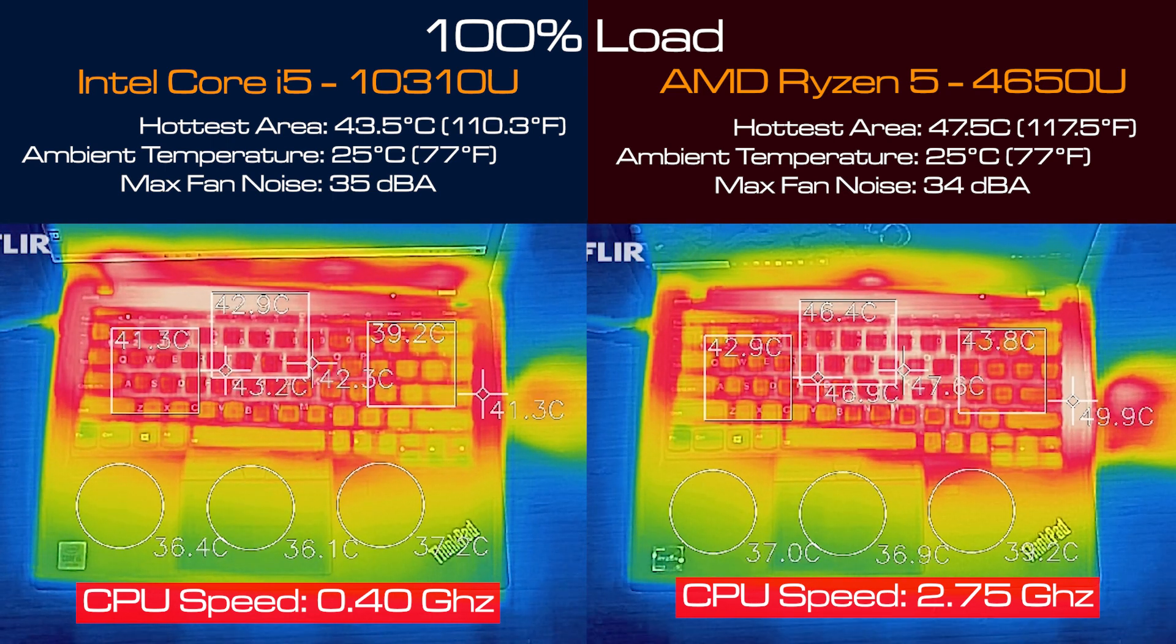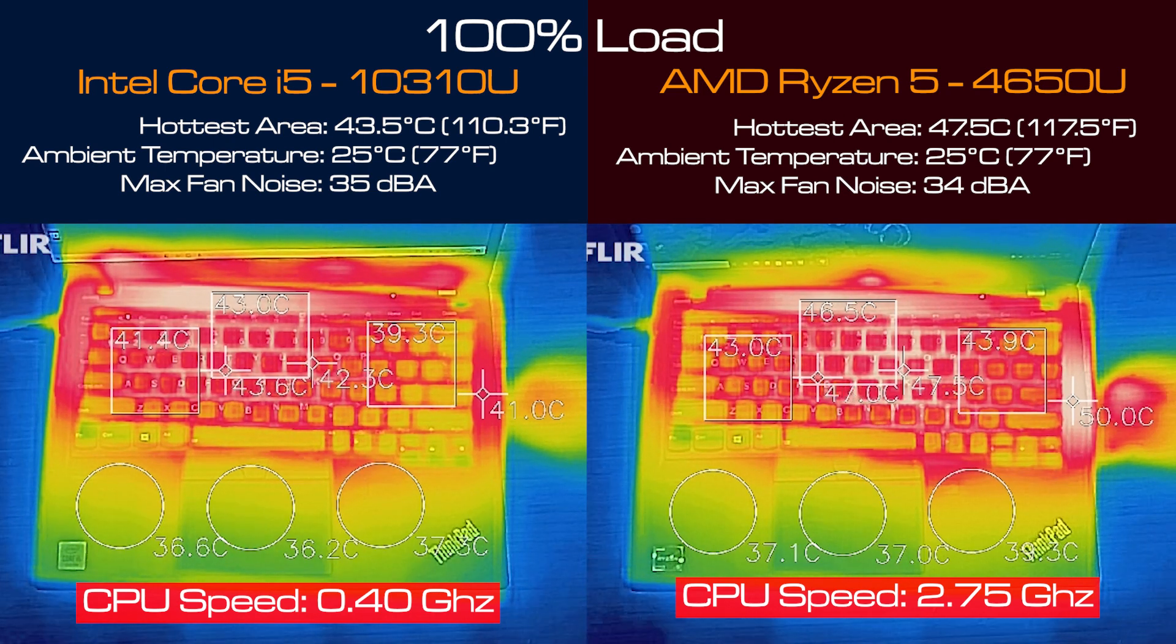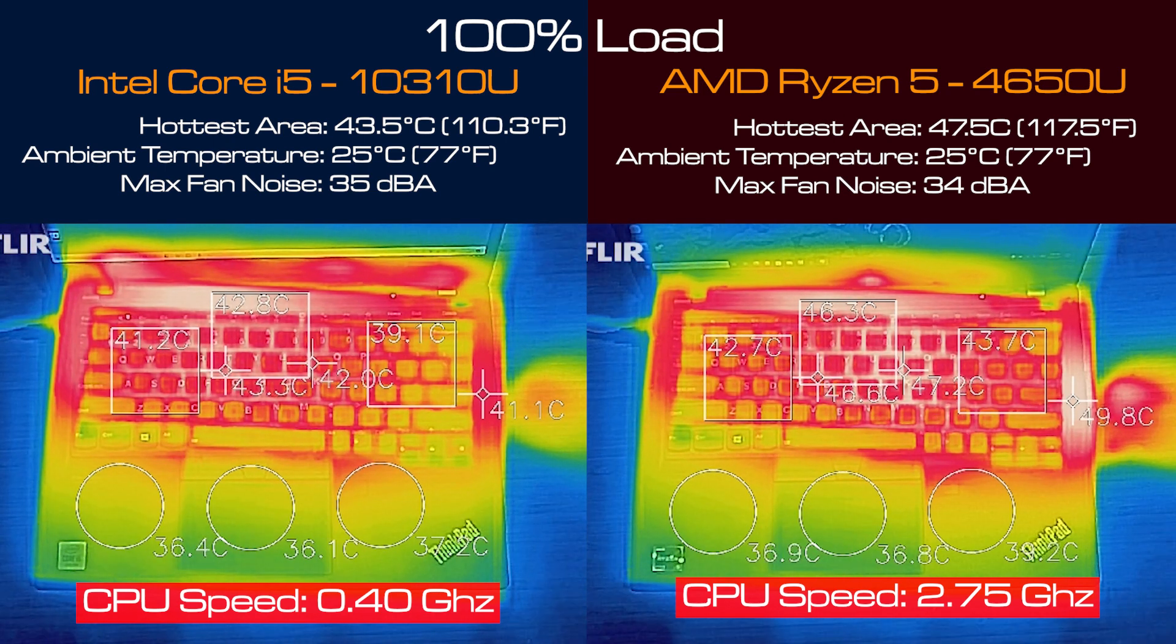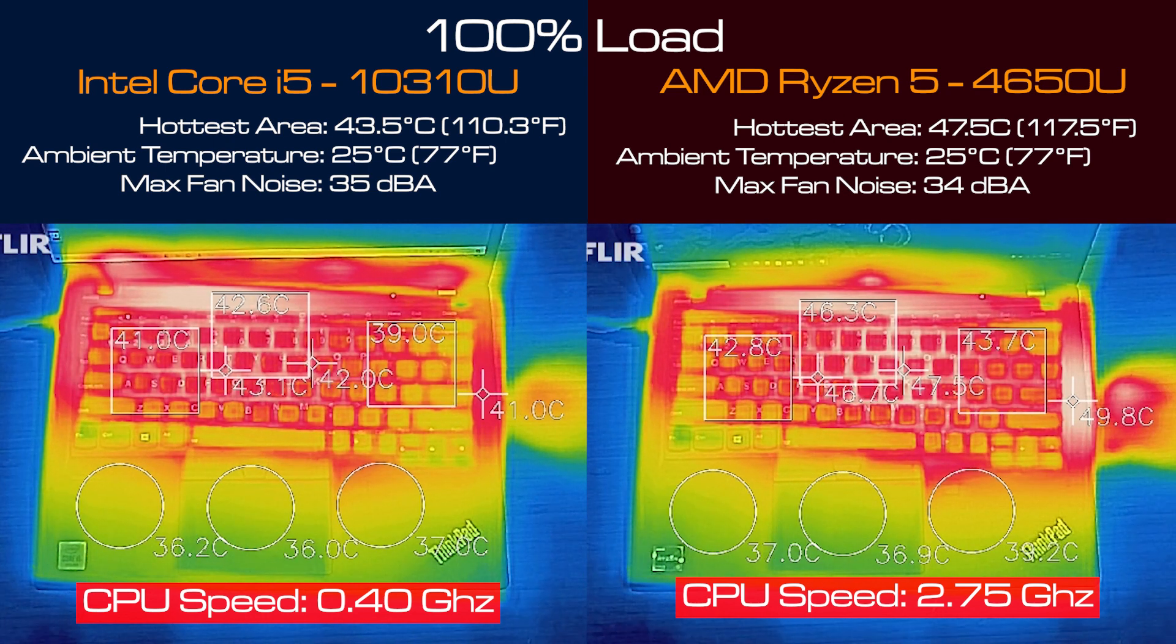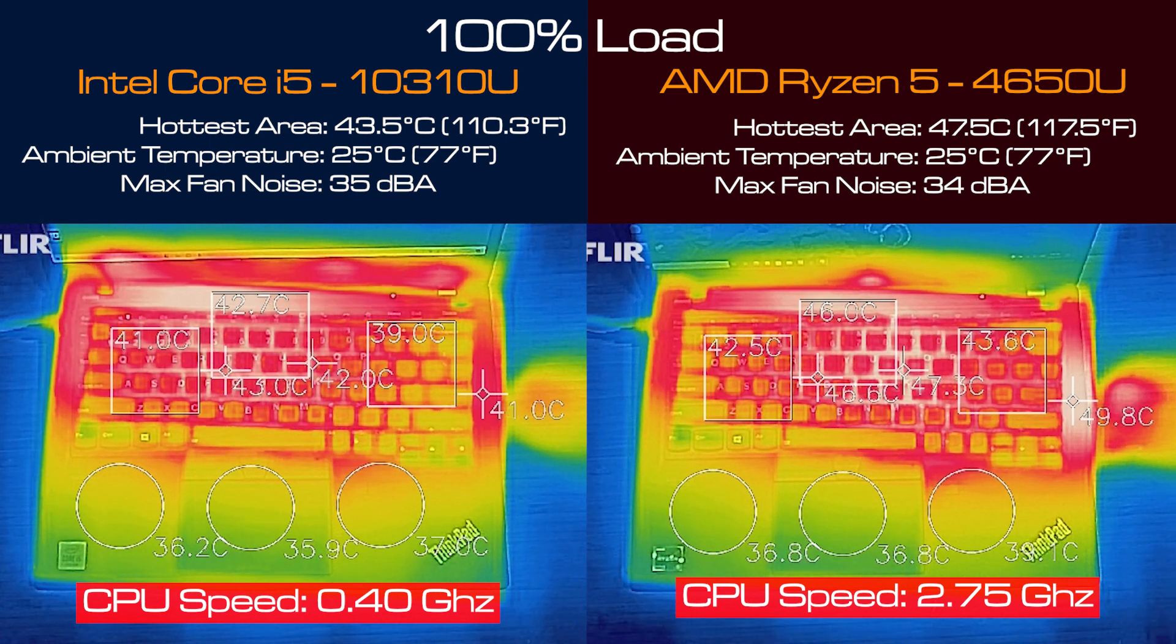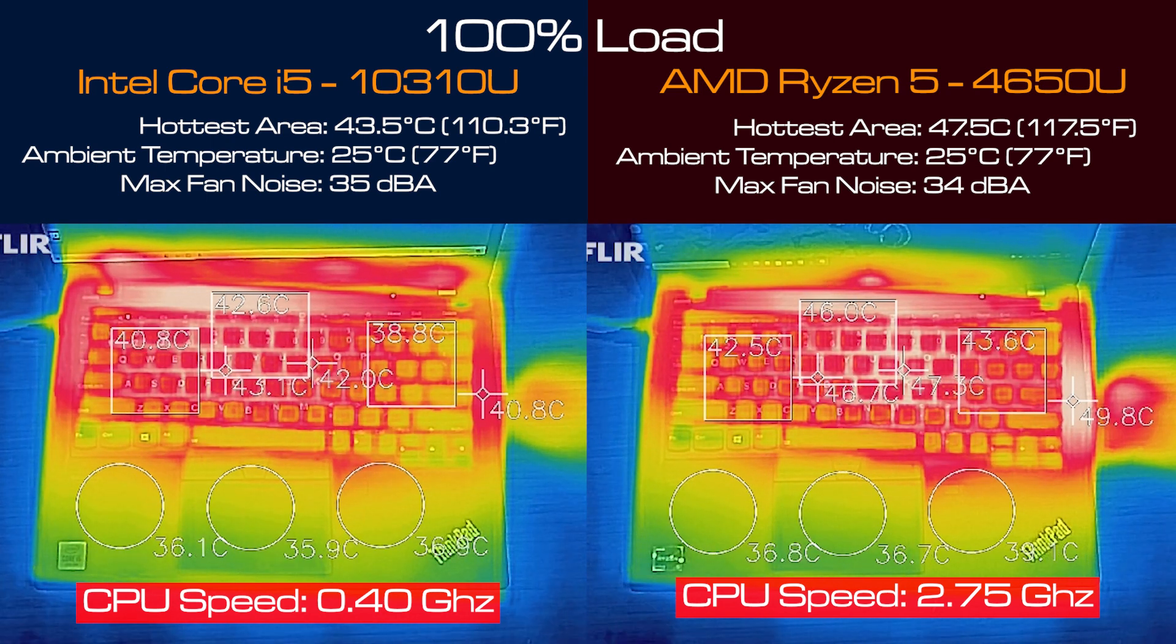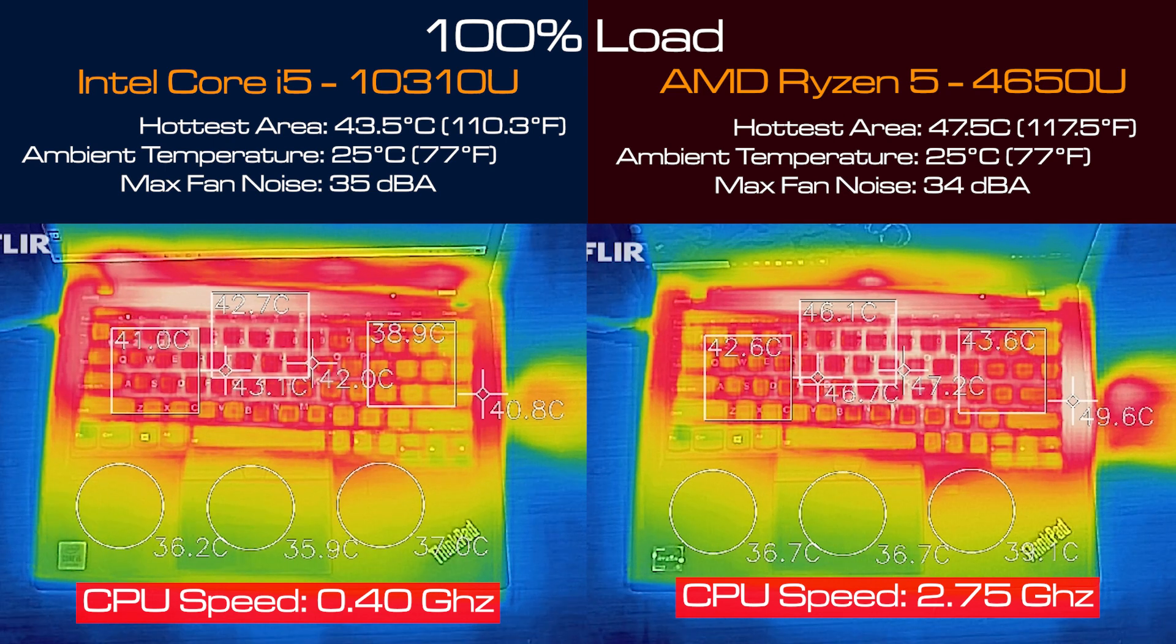Now what's really interesting is that the Intel i5 version when it hits that 43.5 degrees Celsius it's already hitting its thermal limit and you'll see that in the next section when I talk about the processor clock speed because it gets seriously thermally throttled.